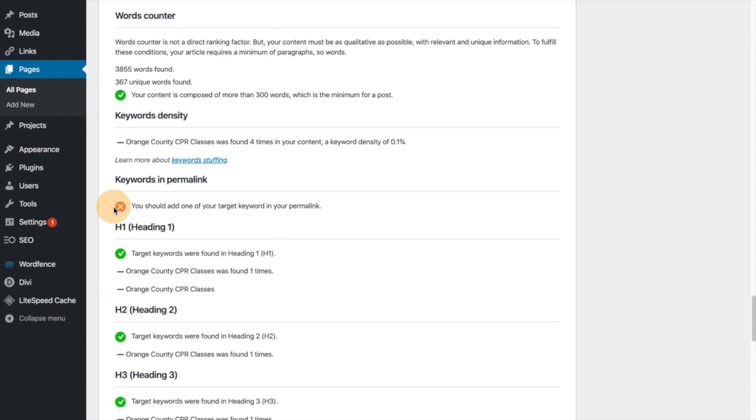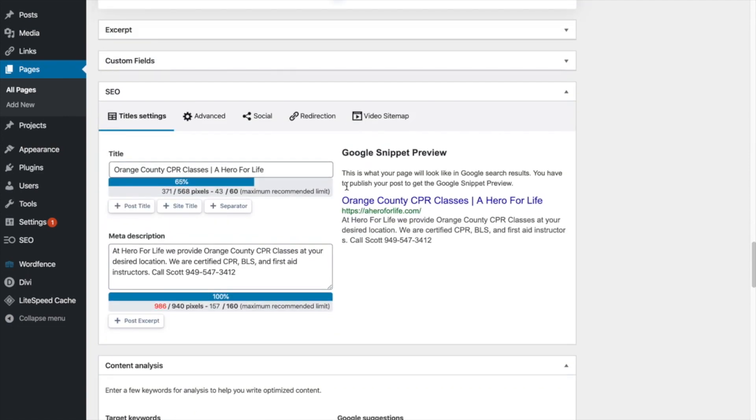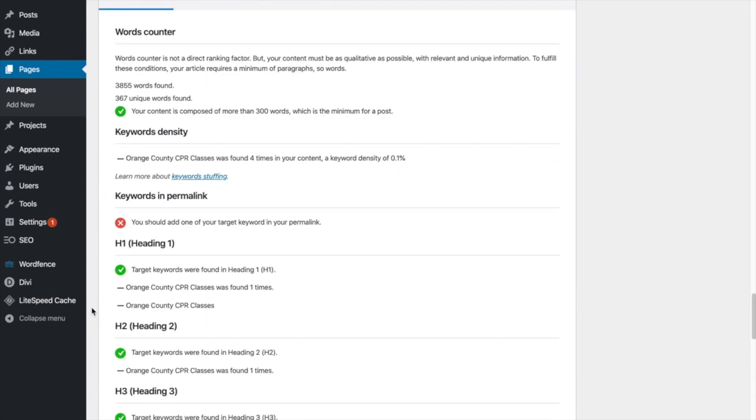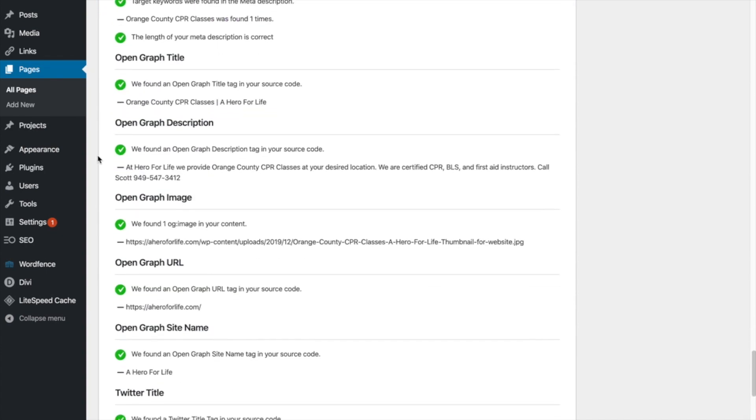The only reason that this is saying, include your keyword and your permalink. The only reason that's saying that is because this is the homepage. All right. And as you can see here, even though this is the permalink is Orange County CPR classes, it doesn't show it here because it's just the homepage. So it's just the main URL. So please, if you saw that red check, that's what that means. Just because it's a homepage, it doesn't apply to this because it's the homepage. Everything else you can see is in green checked.